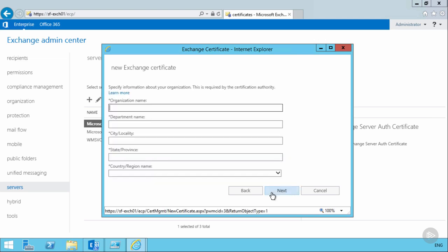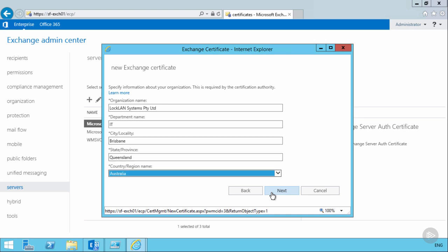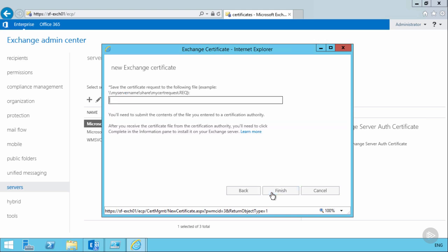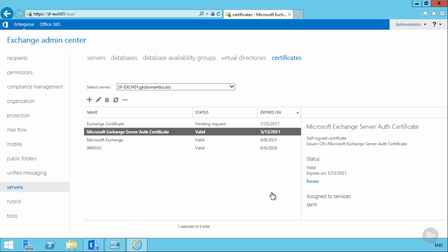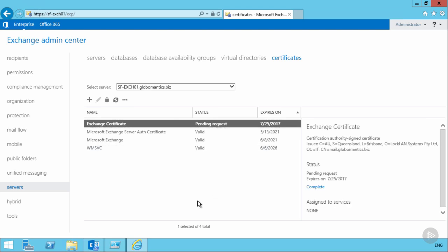The domain list in the wizard is cumbersome; it's easier to skip to the next screen and manually adjust the names. We remove the server short name and root domain, leaving only mail.globomantics.biz and autodiscover.globomantics.biz — the two planned namespaces. Each certificate also requires organization information that should match the WHOIS information on your domain name registration. Next, we choose a UNC path to store the certificate request — we'll save it to \SFExchange01\C$\admin\certificate.req.